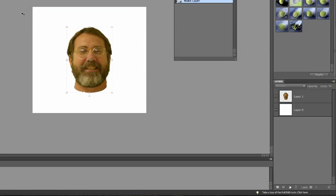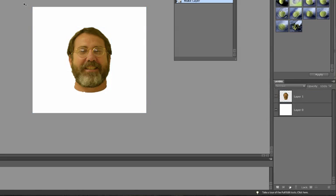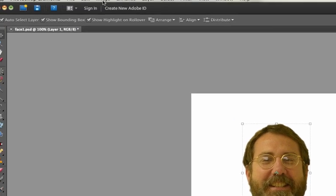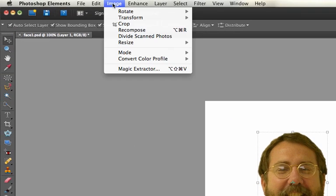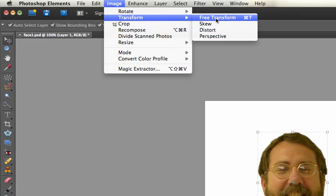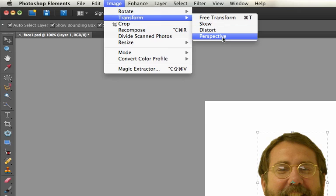There's a lot of things you can do to transform this layer, which will transform this face since it's the only thing in the layer. You make sure the layer is selected, then you go up to Image and Transform.